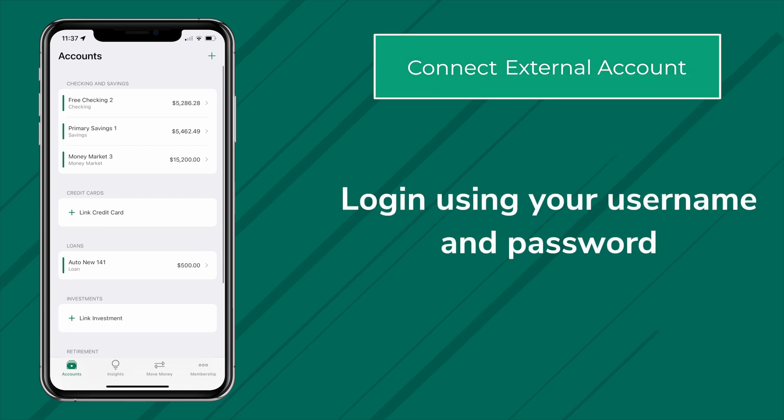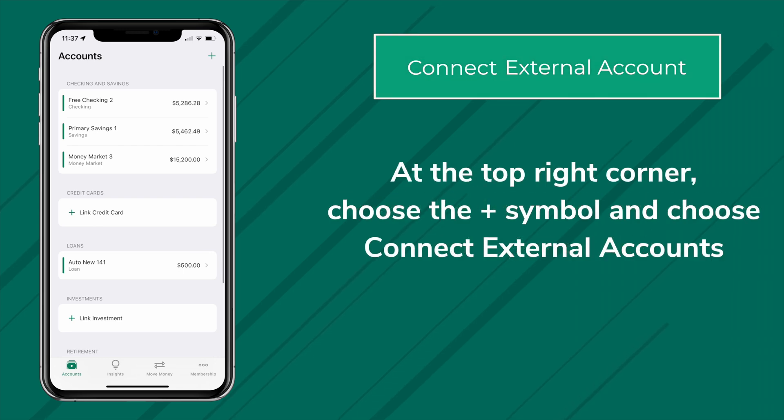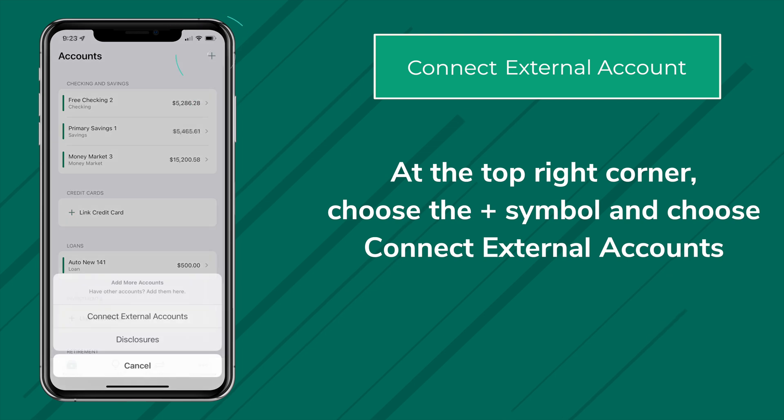From here, at the top right corner, choose the plus symbol and choose Connect External Accounts.